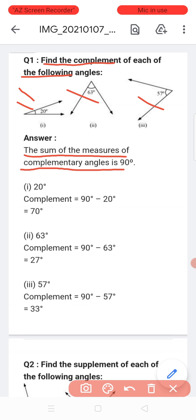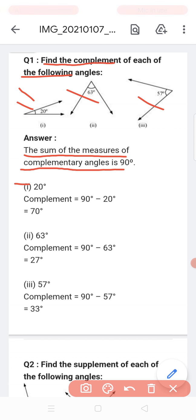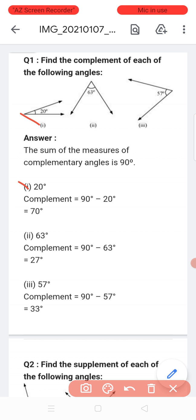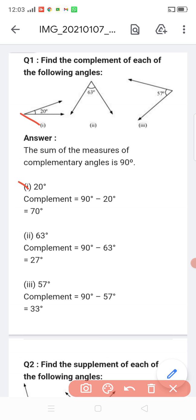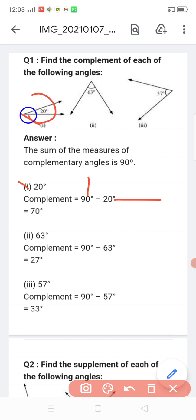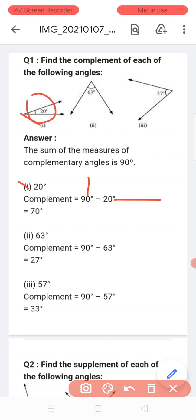In the first one, the angle is 20 degrees. We have to find its complement. Complement = 90 minus 20 degrees. So the other angle is 70 degrees.